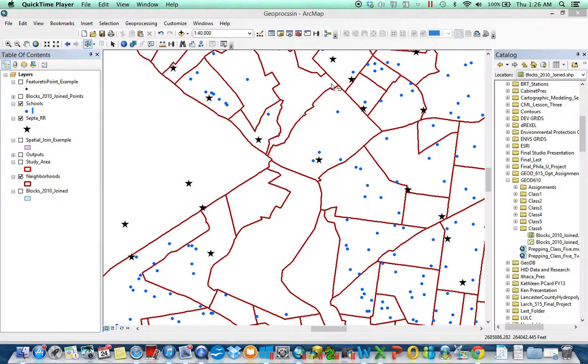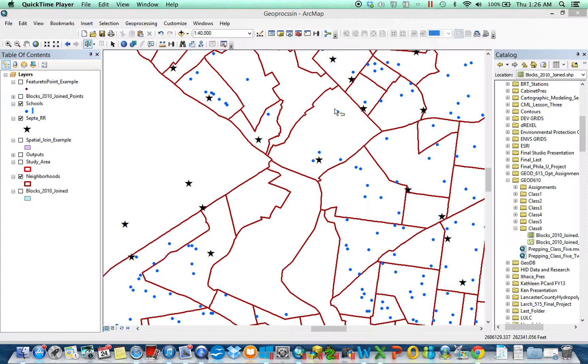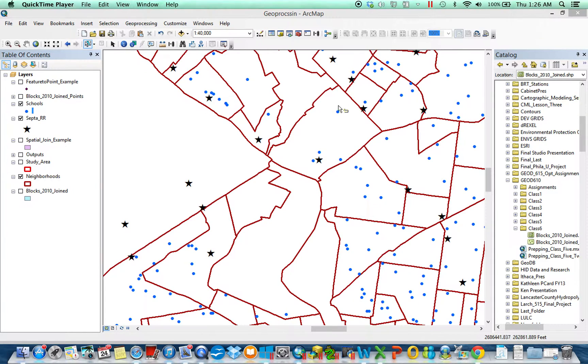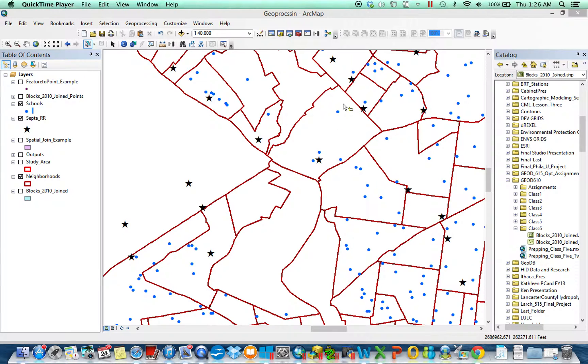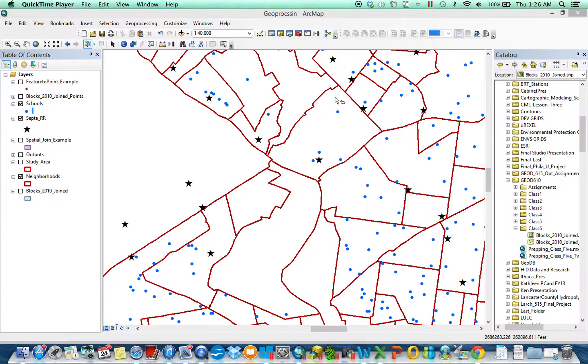So I'm taking some container, this neighborhood, and I'm summarizing all of the information that's inside of it. Maybe in this instance I would summarize all the schools and summarize their enrollment. Similarly I could do the reverse of that, I could take all these points and have each point tell me what neighborhood it contains.